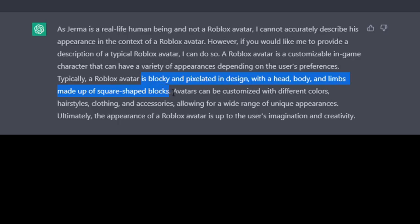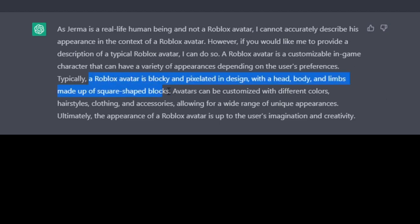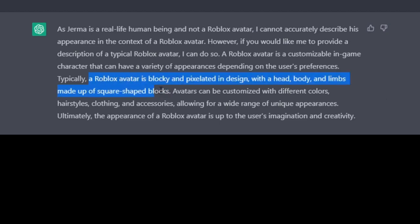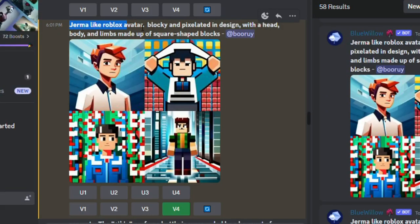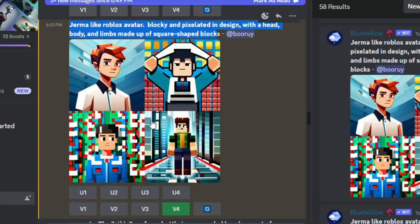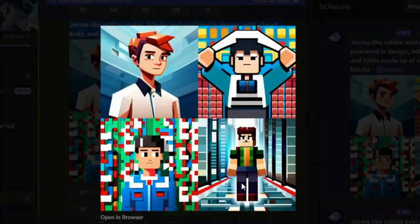So I consulted with ChatGPT to get a description of a perfect Roblox avatar. After that we generate a new query and the results were amazing. Yes, that's what I'm talking about.